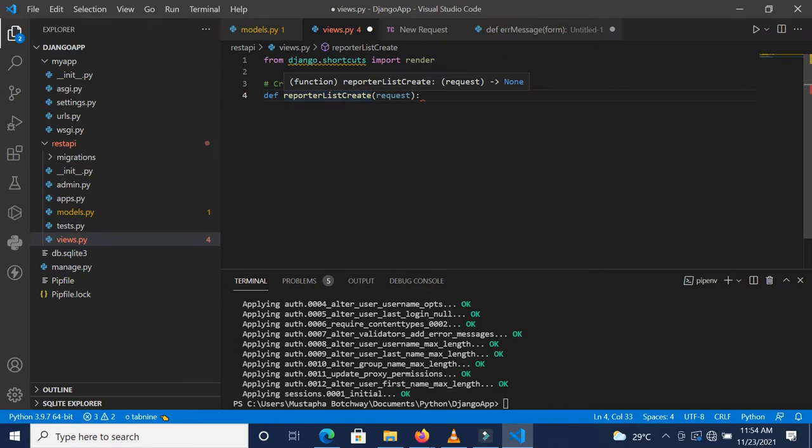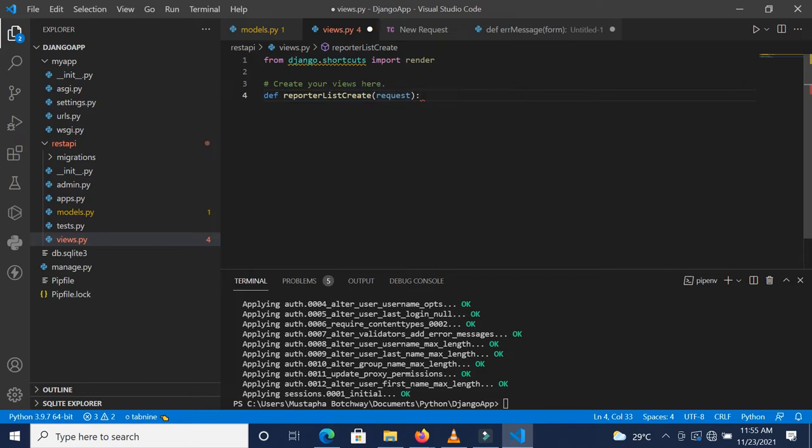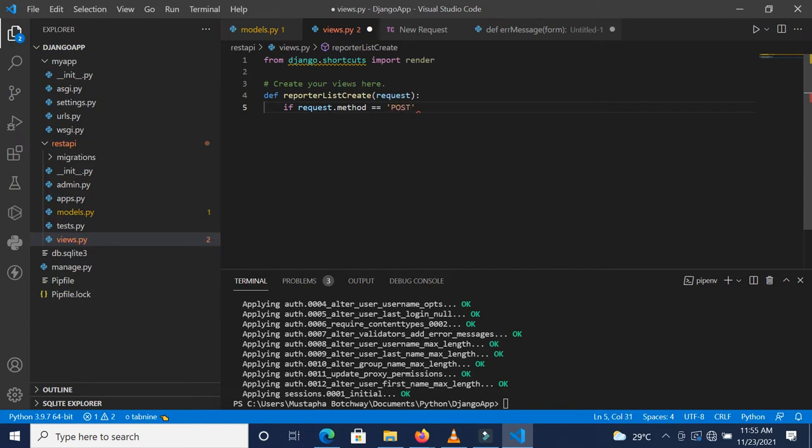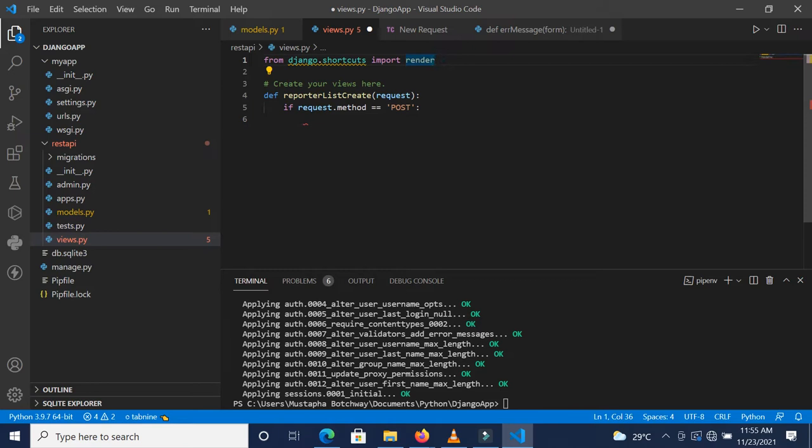I'm calling this reporter_list_create because from this particular function we want to be able to create a reporter, and also from that same function based on the request method we want to view all reporters that have been created. Now I'm going to say if request.method is POST, we'll set status equal to true.